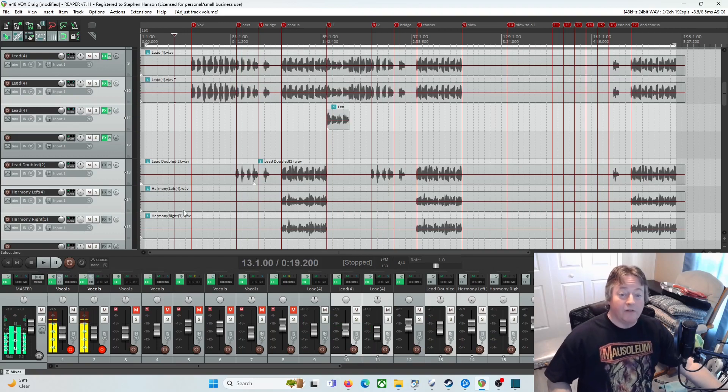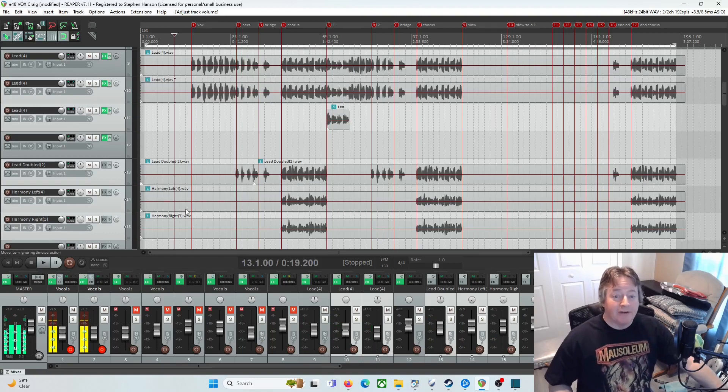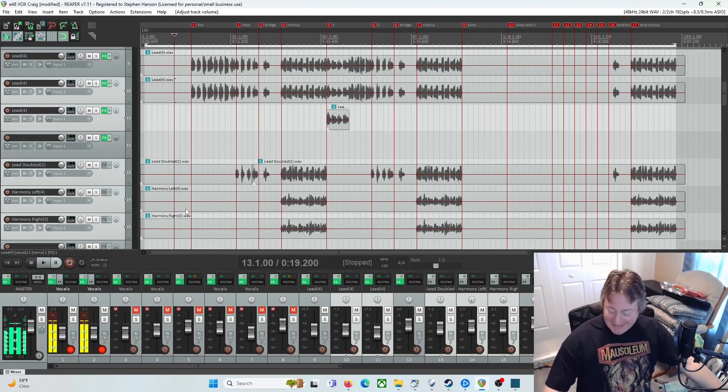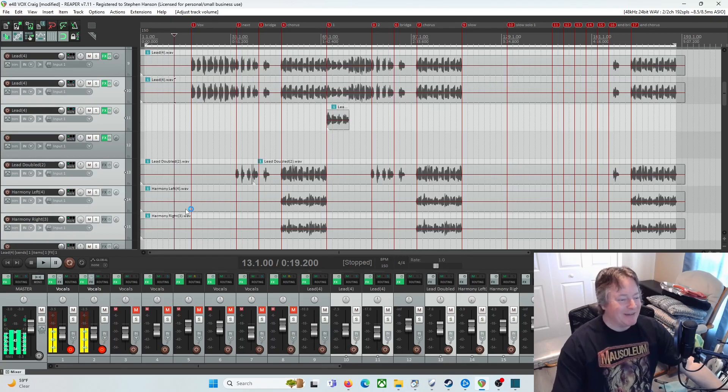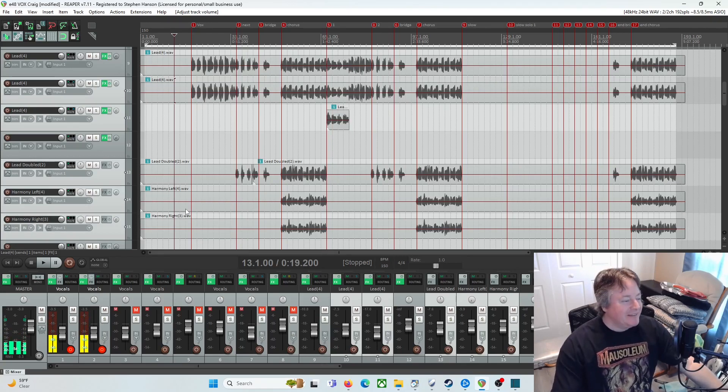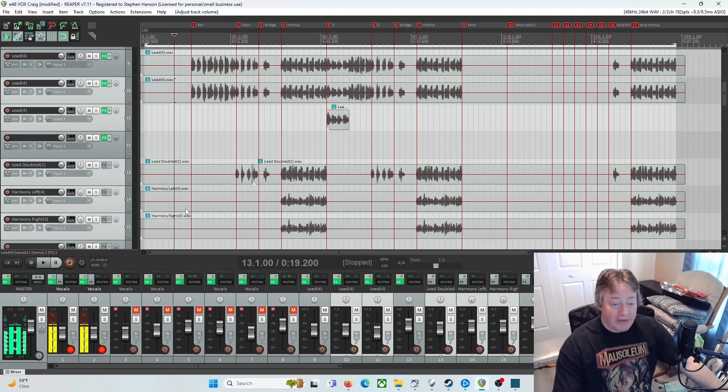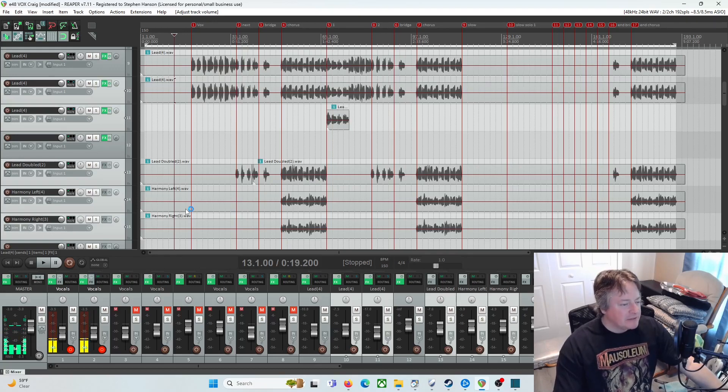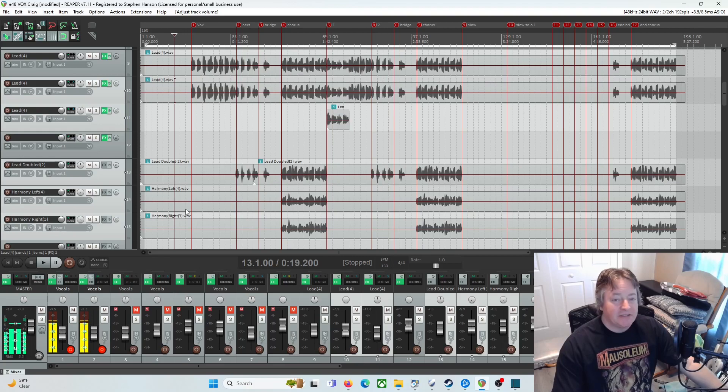All right, so that's Craig. He brings a little Bruce Dickinson air raid siren to my songs. I love it, makes me smile. So yeah, that's that. That is Easily Suede, the Craig version. I'll probably mix this down and do a lyric video, pop that up on YouTube.